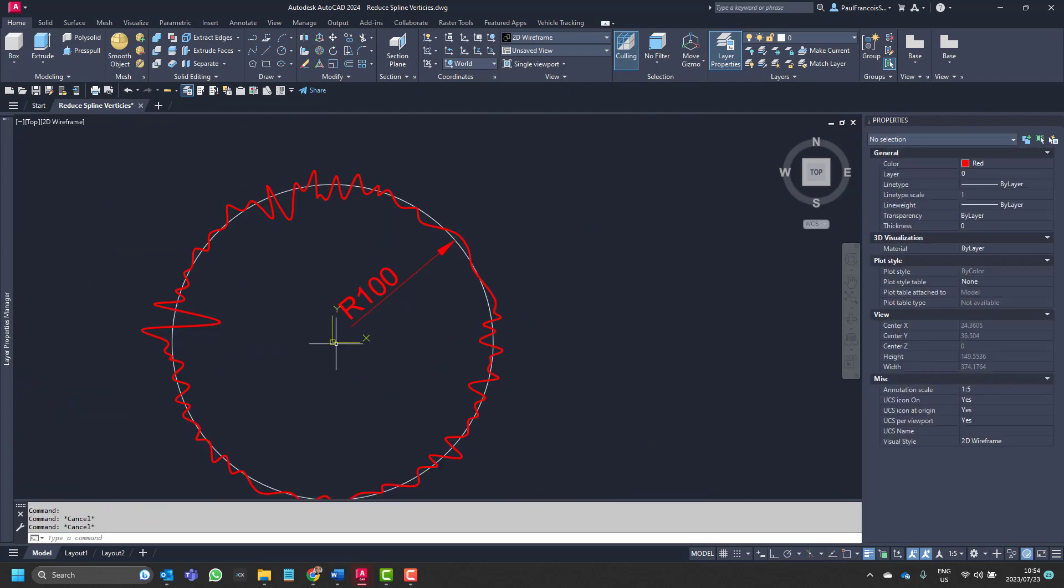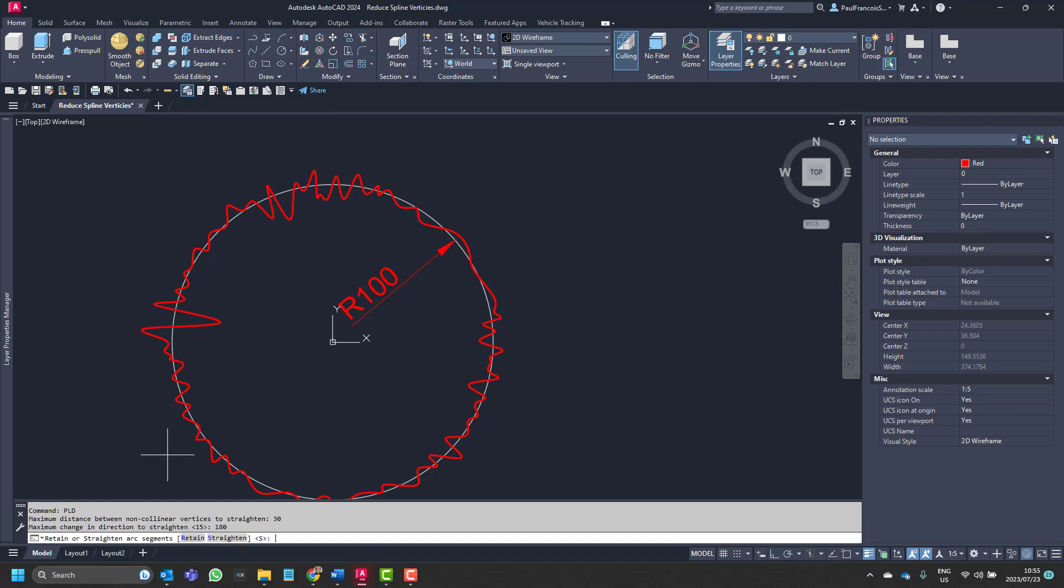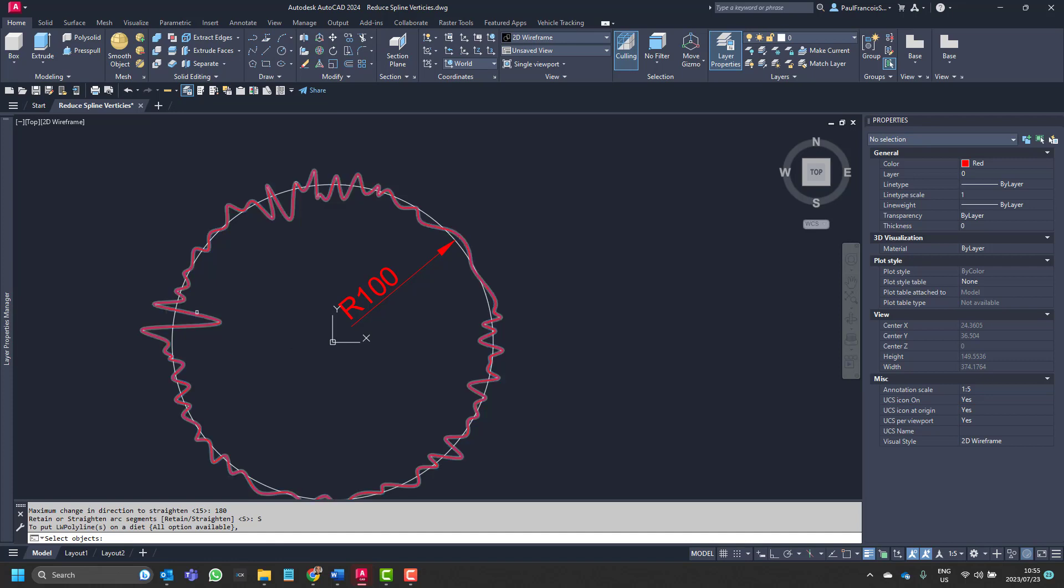And then we'll be able to run the PLD command on it. So maximum distance between collinear vertices to straighten I would say in this case maybe about 30. Change in direction I'll allow anything up to 180. And straighten arc segments I'll say straighten. Select the object, the polyline and enter.